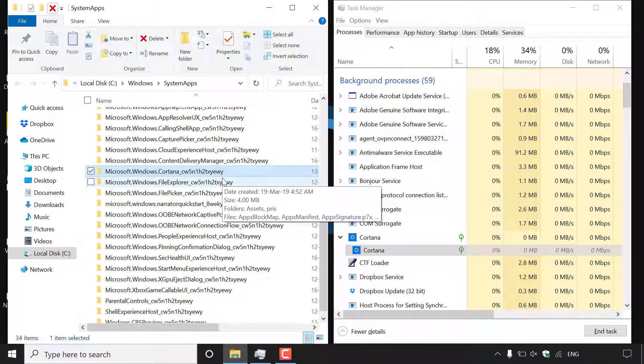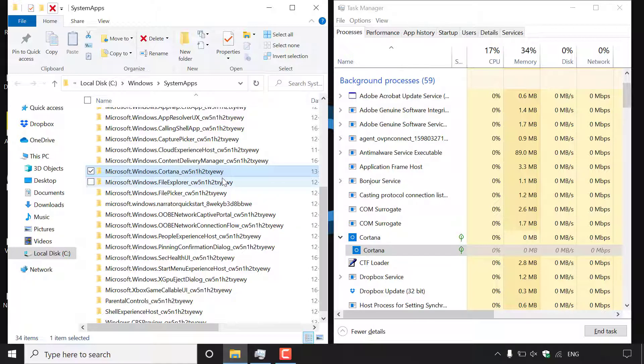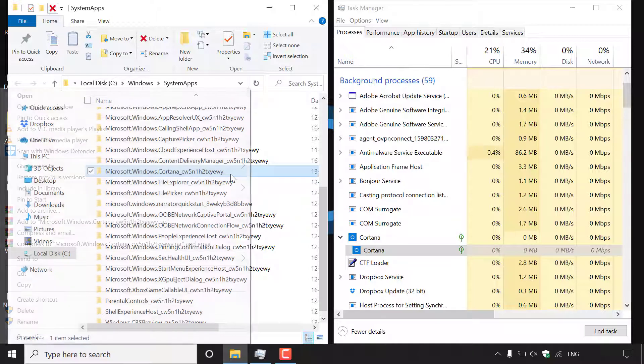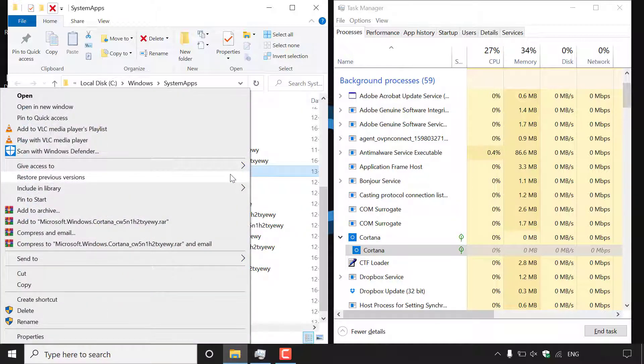Now what we're going to do is we're going to rename Cortana in the system apps by simply adding a couple of words at the end of this folder so that Windows cannot find Cortana via the system apps folder. To do this all you need to do is right click on the Cortana folder here in system apps and left click on rename.